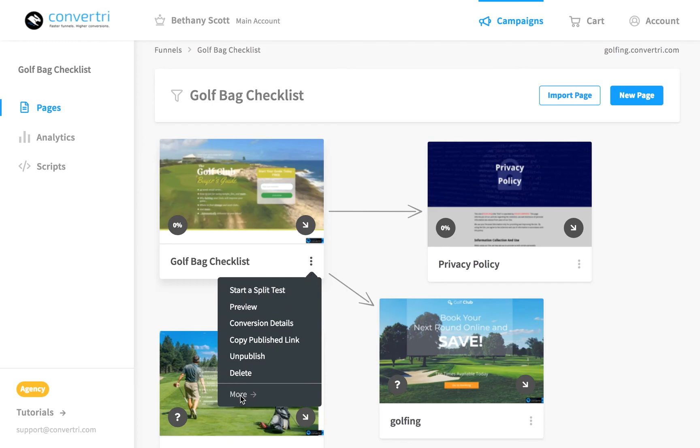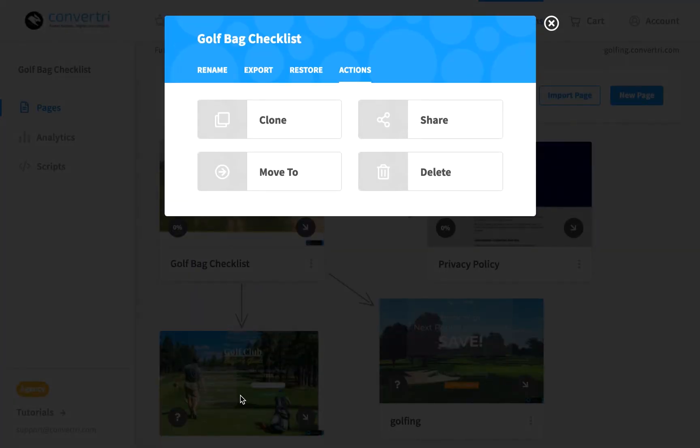Click More to expand more options including clone, rename, or export, share your page via a share code or URL, move your page to another funnel, or restore a previous version.